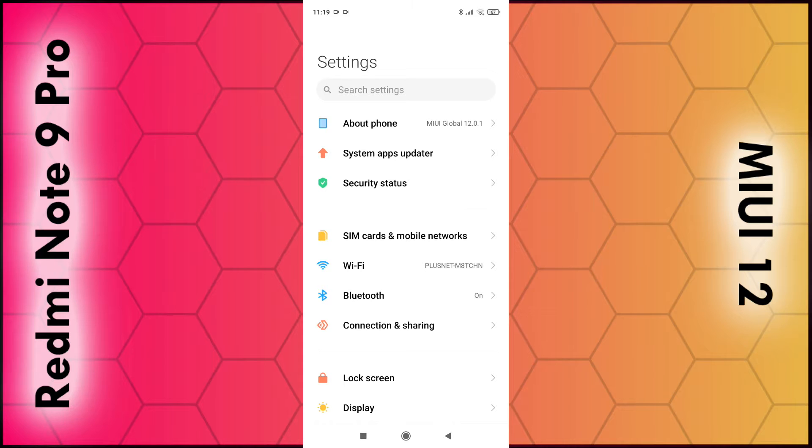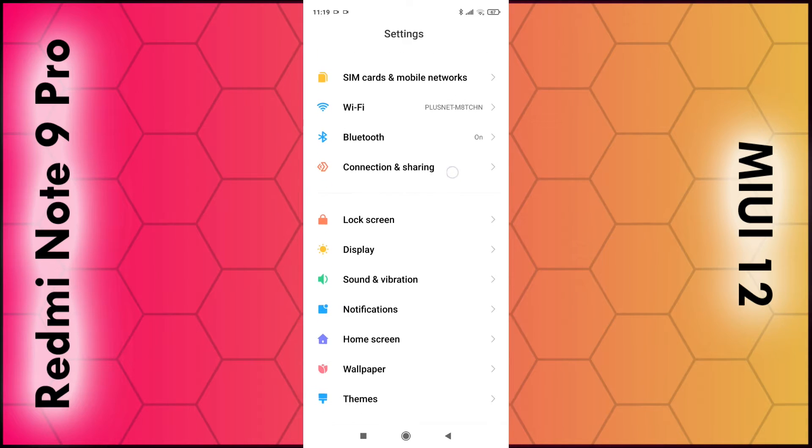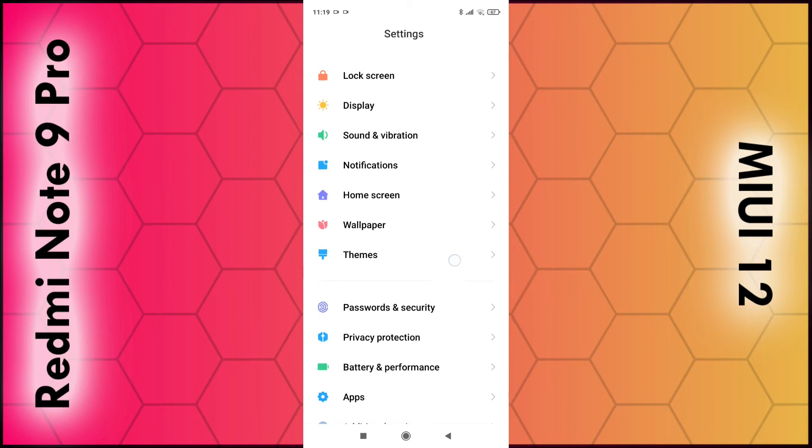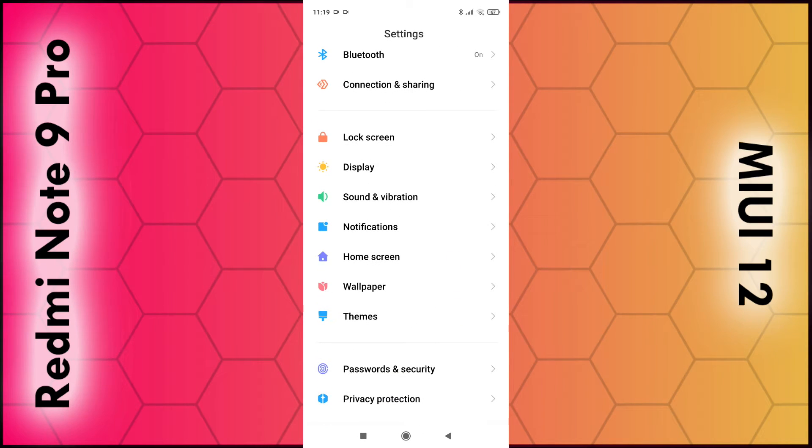Once the menu loads, look for Lock Screen. It's around a quarter of the way down, so click on Lock Screen.